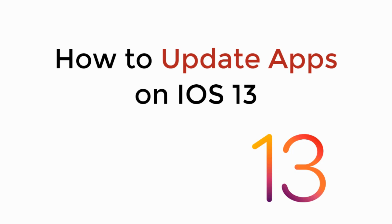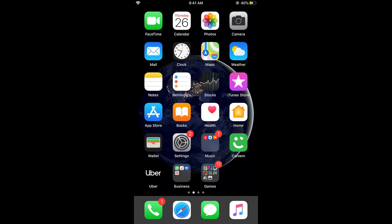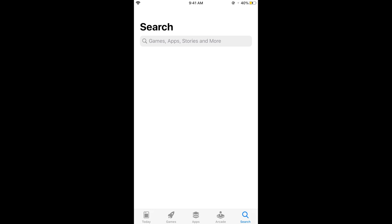In this video, we will learn how to update apps on iOS 13 on iPhone. So let's begin. For iOS 13 update, there is a fundamental change. If you go and open your App Store and want to update your app, there would be no option. You would not be seeing any option to update your app.